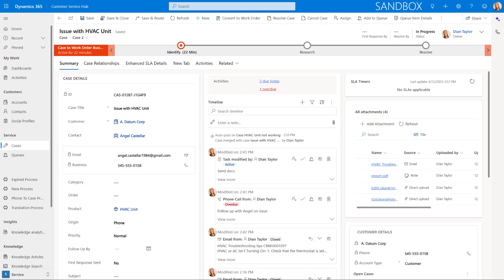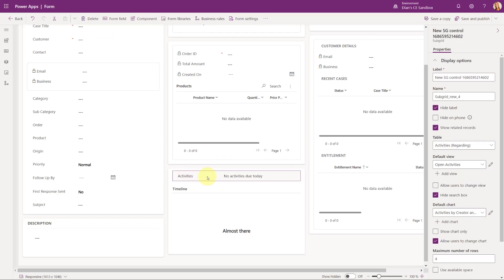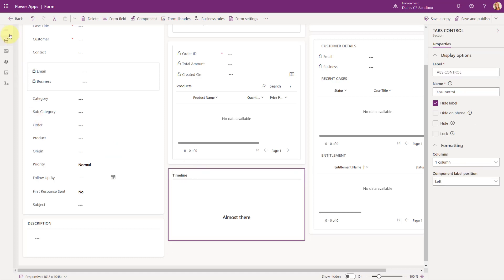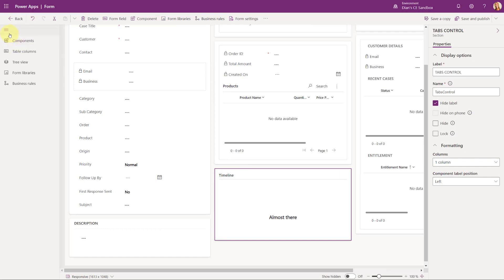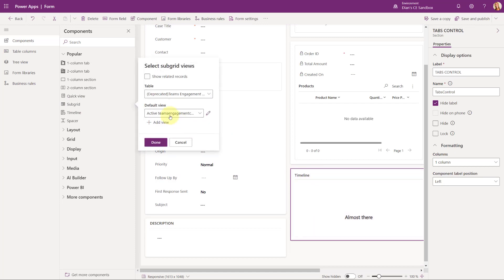Now let's take a look at how we can configure this. Here you can see that this is actually that control that I already configured, so I'm just going to go ahead and delete that. I'm going to go back here to actually put a component on the form, because remember, this is a subgrid of activity. So I'm just going to go ahead and drag it here on the timeline.